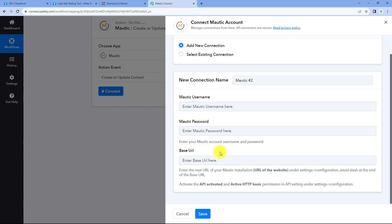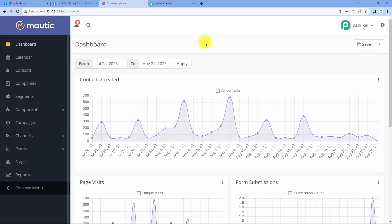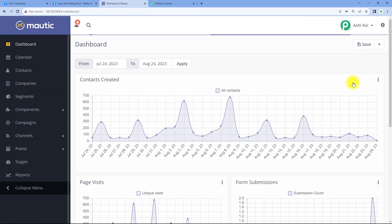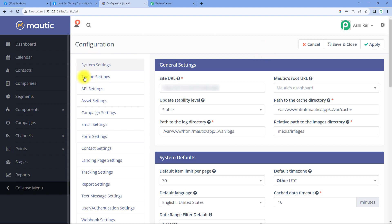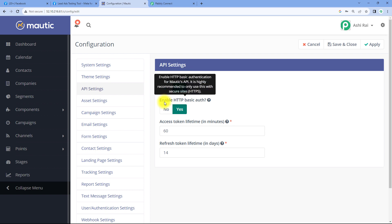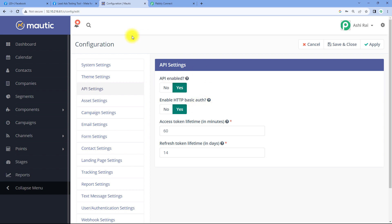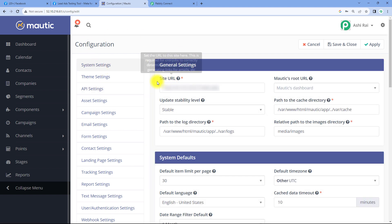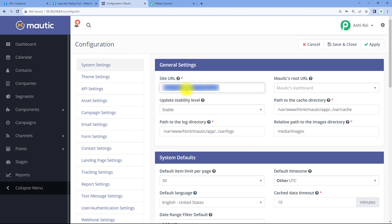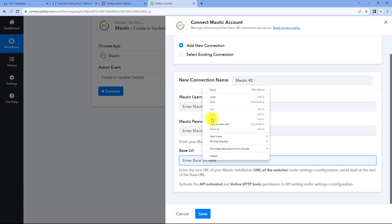You might be wondering how to get this base URL. To get it, go to your Motech account. On the top right corner, click on the settings option and under settings, click on configurations. After reaching the configuration page, from the left sidebar, go to API settings and enable API and enable HTTP basic auth as yes. Then go to system settings, and under system settings, you can see this site URL — this will be the base URL of your Motech account. Copy this site URL and paste it in Pabbly Connect.